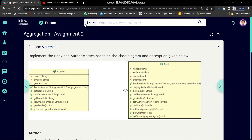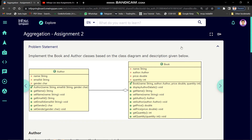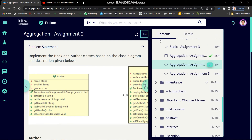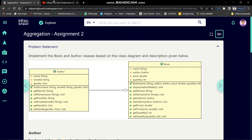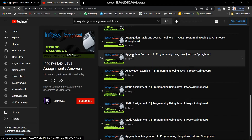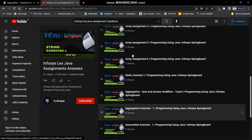Hello friends, my name is Shreyas. Welcome back to the next video of the programming using Java assignment series. In the previous video we solved aggregation assignment 1. If you didn't watch that video, the playlist link is available in the description where you will get all videos in proper sequence.